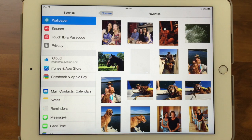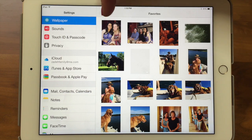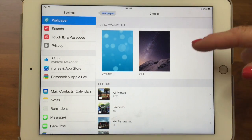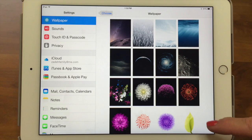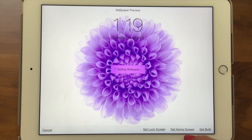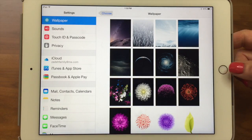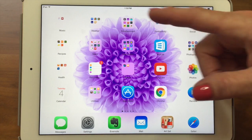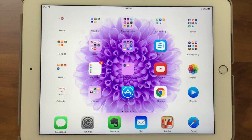Now let's go back and choose again. If you go into Stills and pick one to set as your home screen — see how it doesn't really work very well? The apps are sitting on top of the photo. It doesn't work so well for teaching people. So let's show one more time how to go back and change it to a plain background.